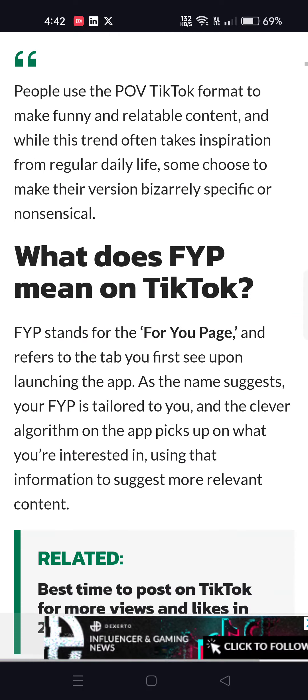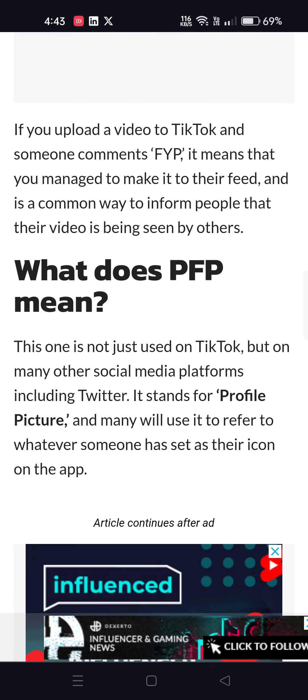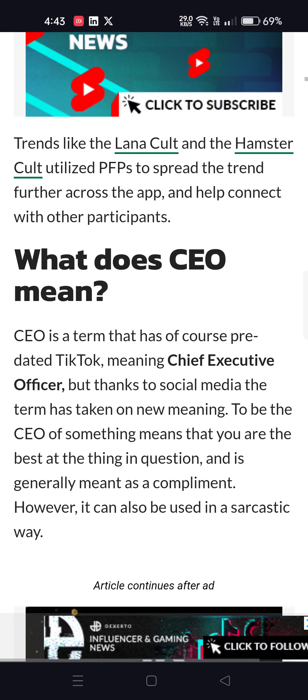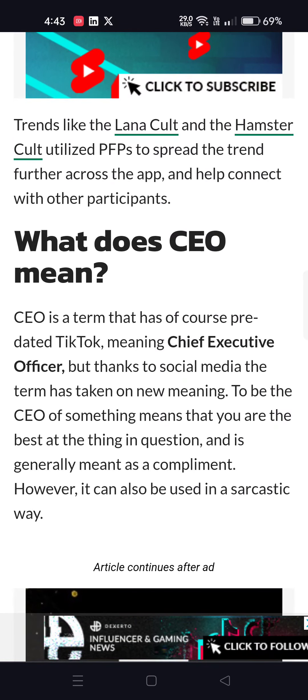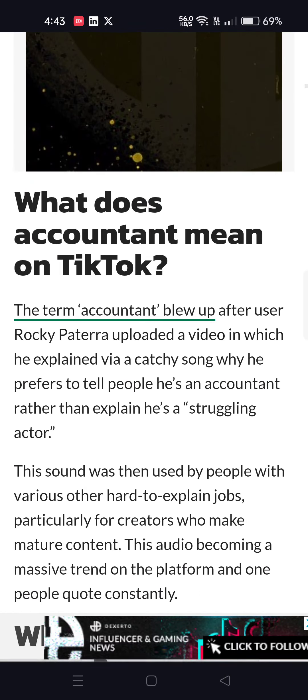POV means point of view. FYP means For You Page. What does PFP mean? PFP means profile picture. Yes, that's all they mean.